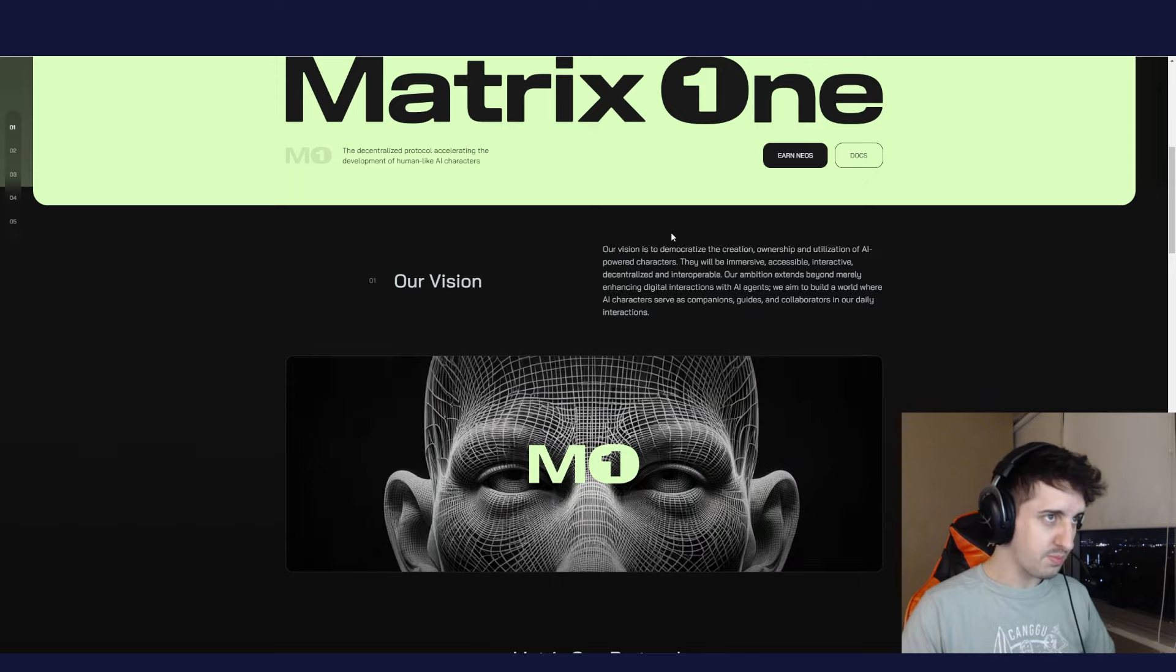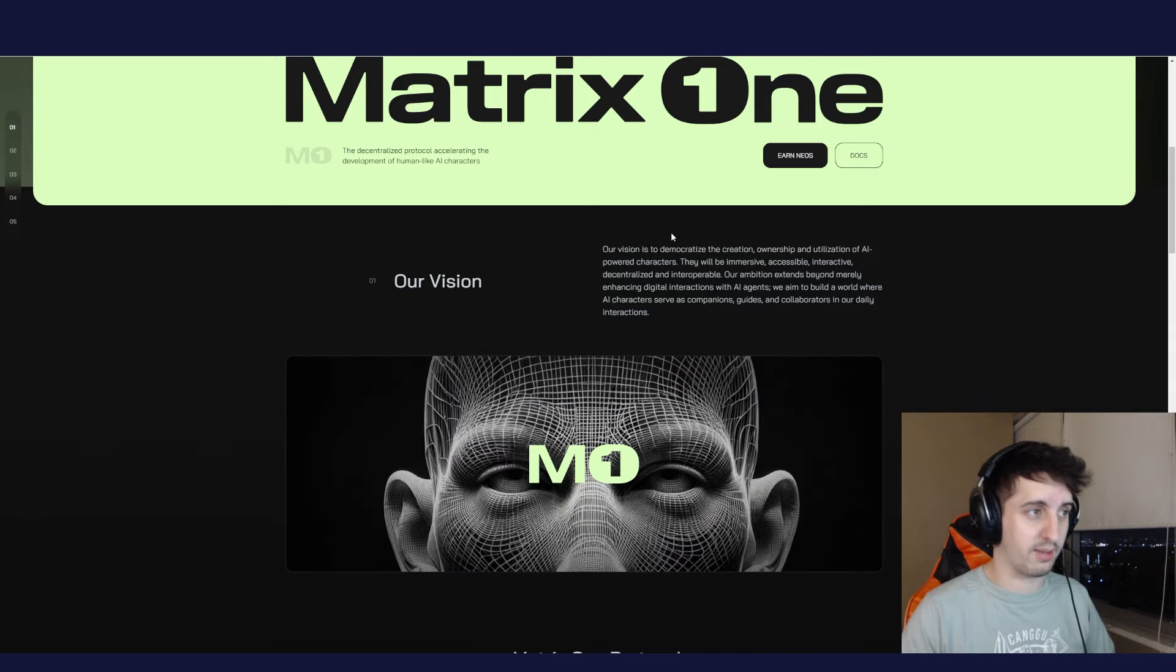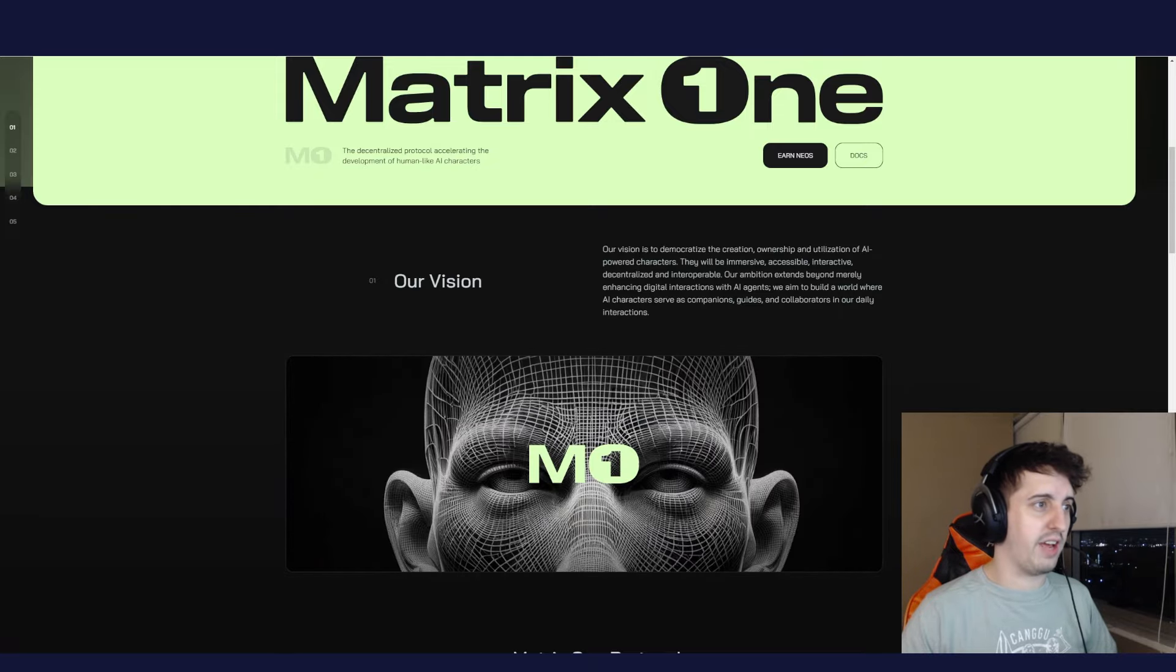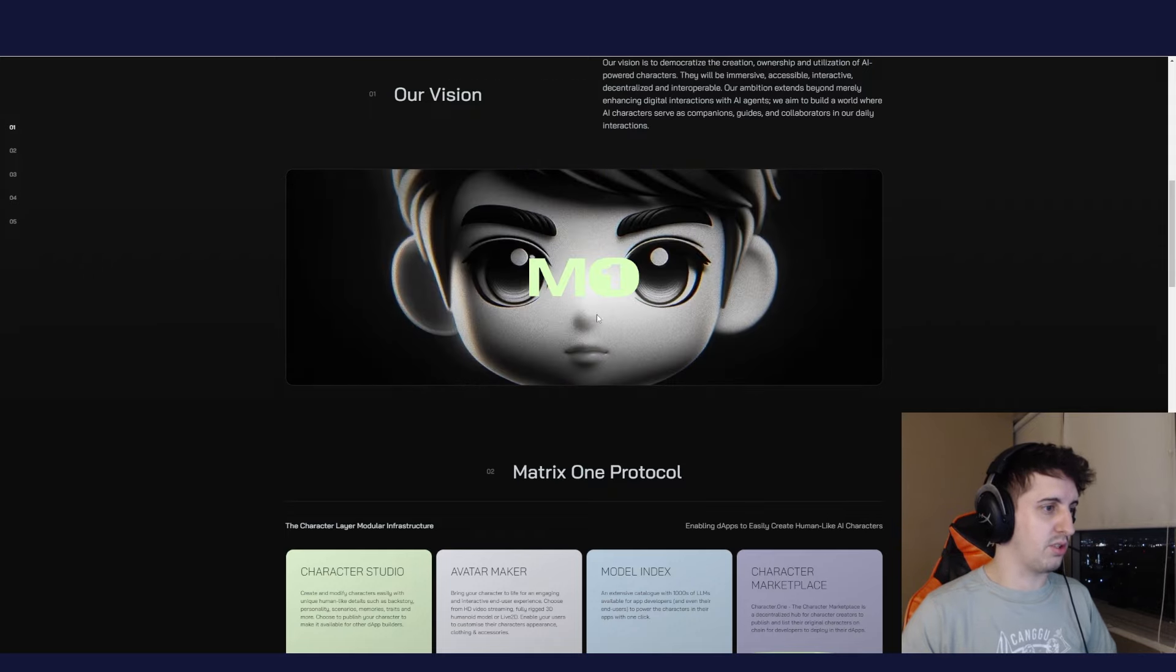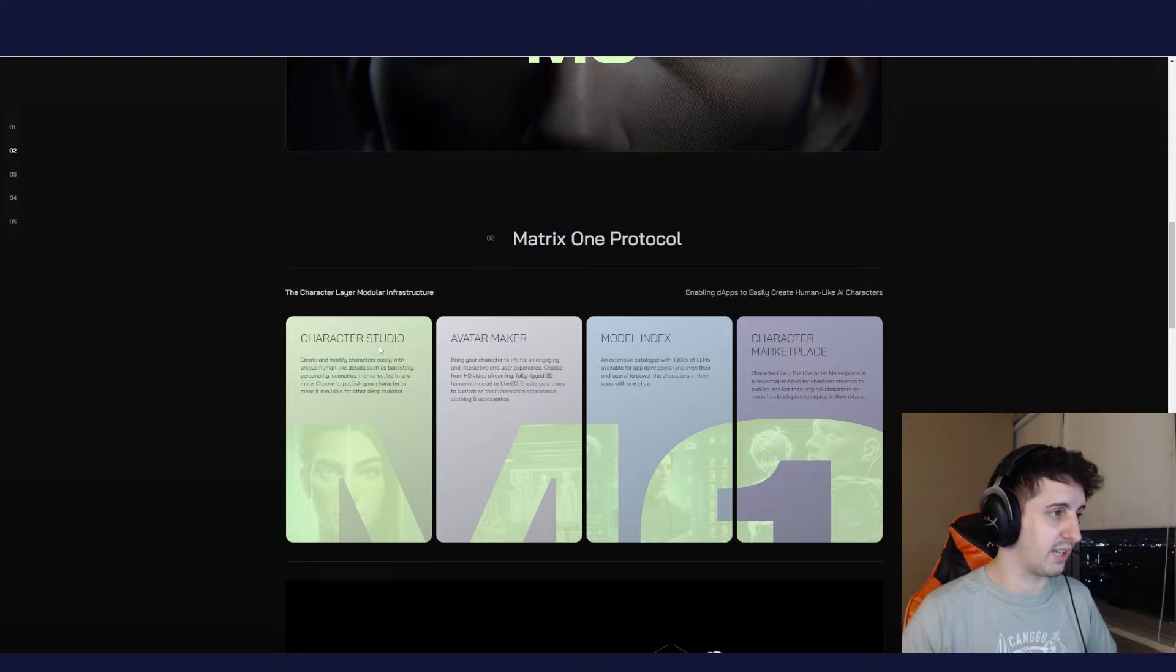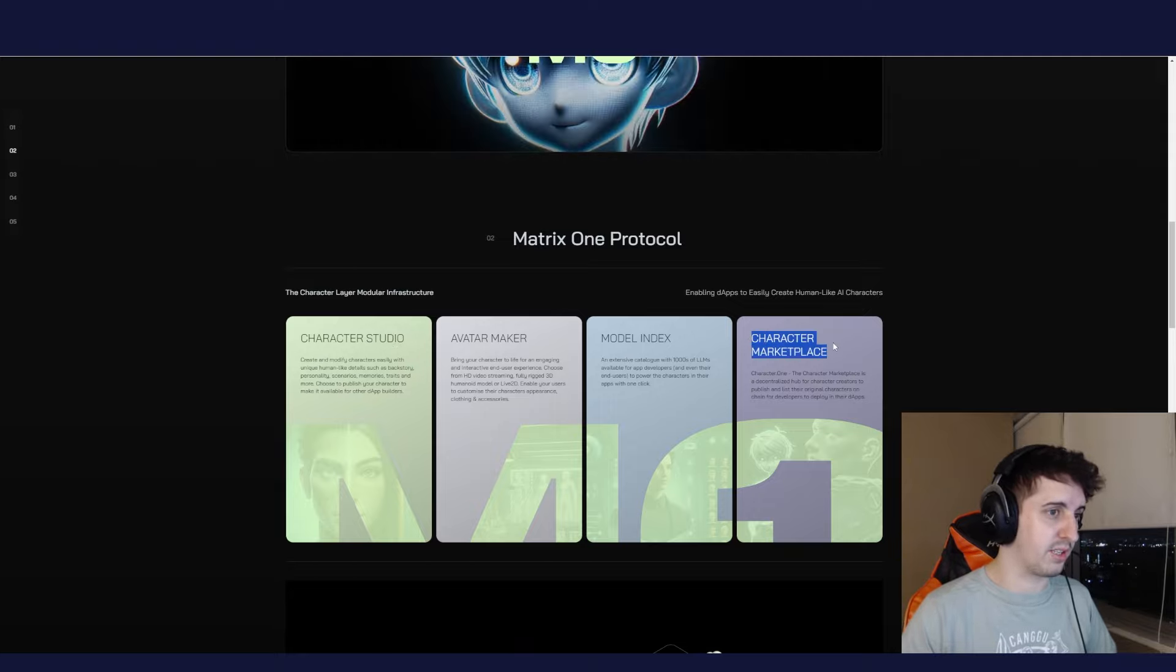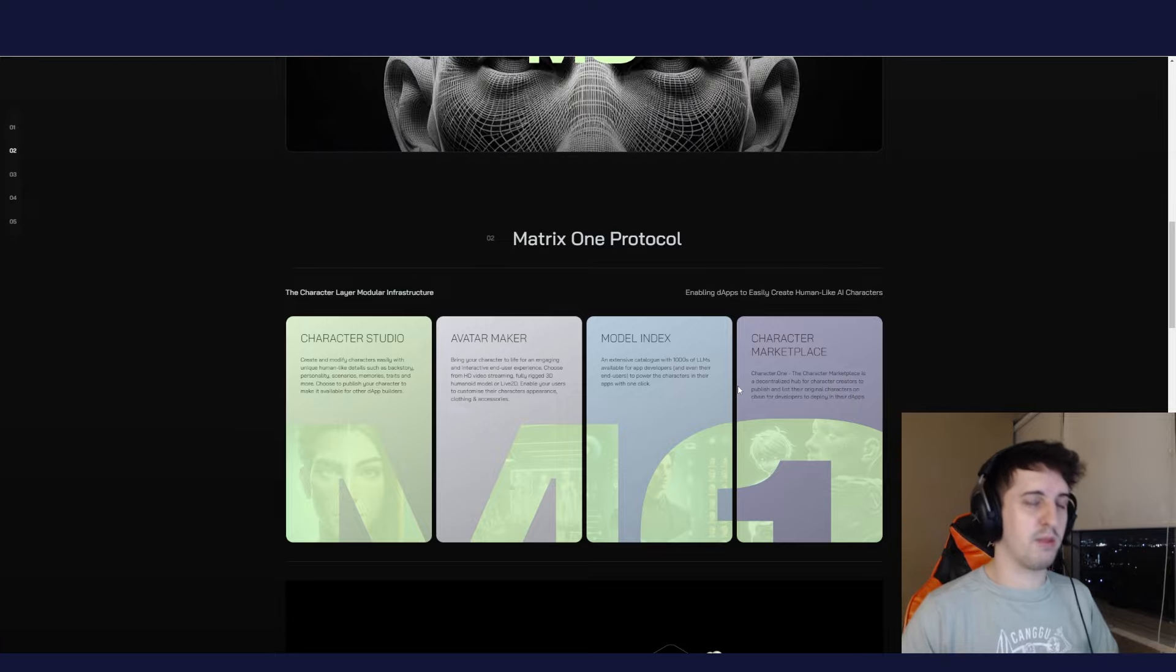It's called Matrix One. They're building AI models, characters, and a marketplace. Their vision is to democratize the creation, ownership, and utilization of AI-powered characters. The Matrix One protocol includes a character studio to create and modify characters easily, make avatars, model index, and character marketplace where you can buy assets.